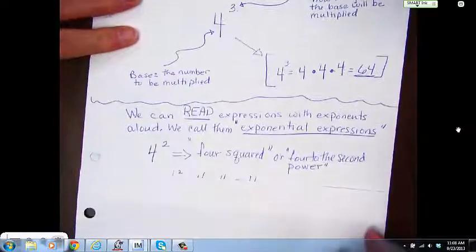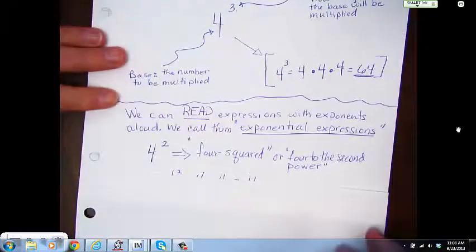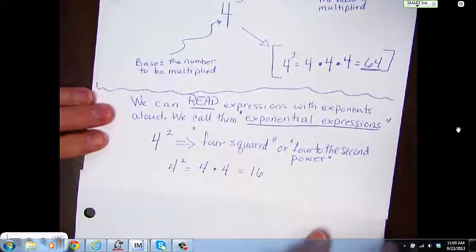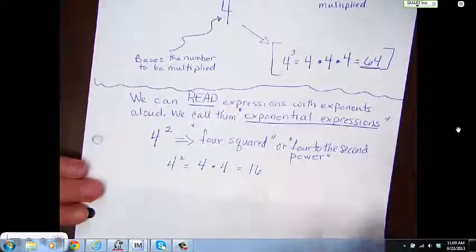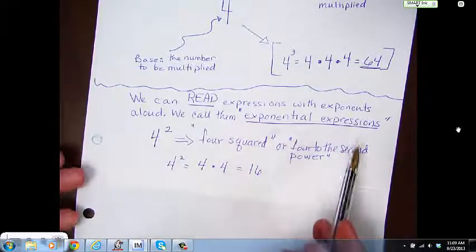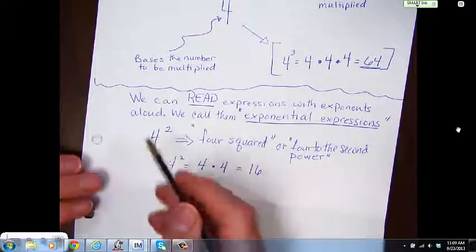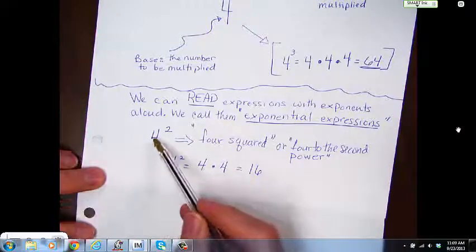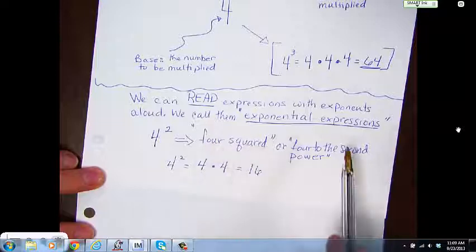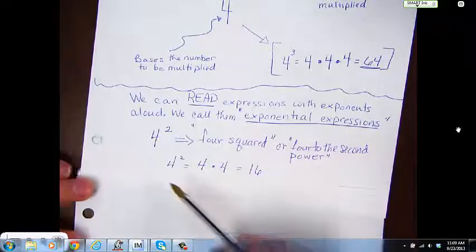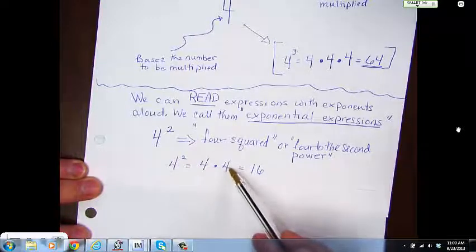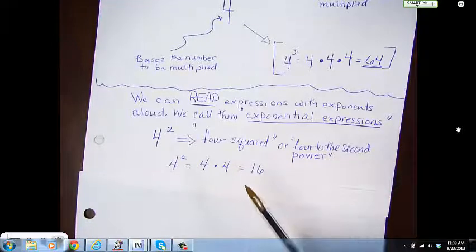We can read exponents out loud. We can read these expressions with exponents — they are called exponential expressions. So 4 to the second power, which you could say as '4 squared,' means 4 times 4, which equals 16.